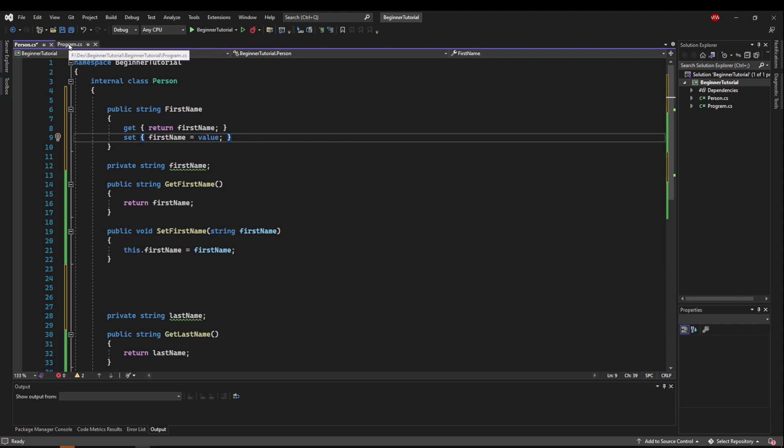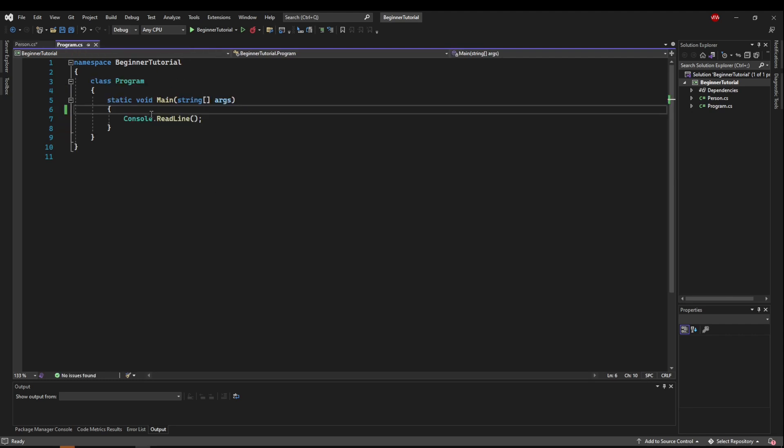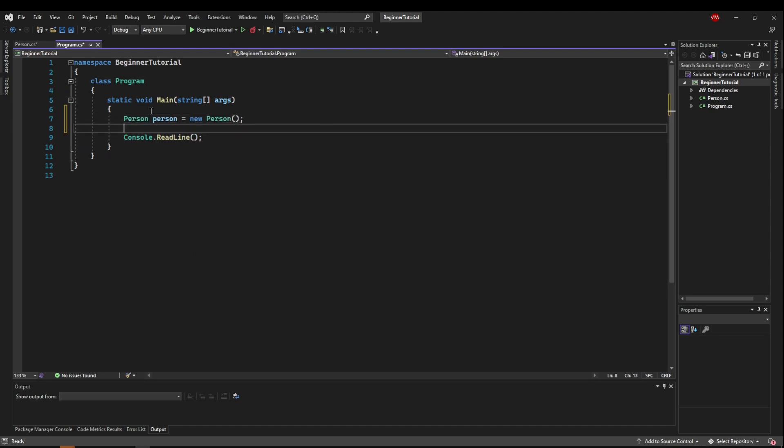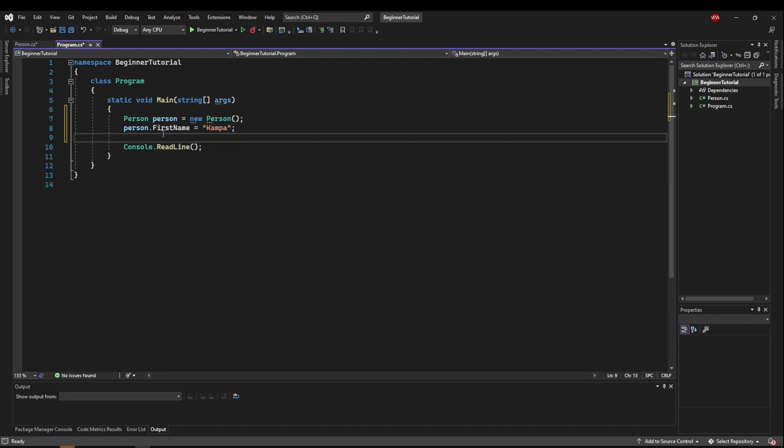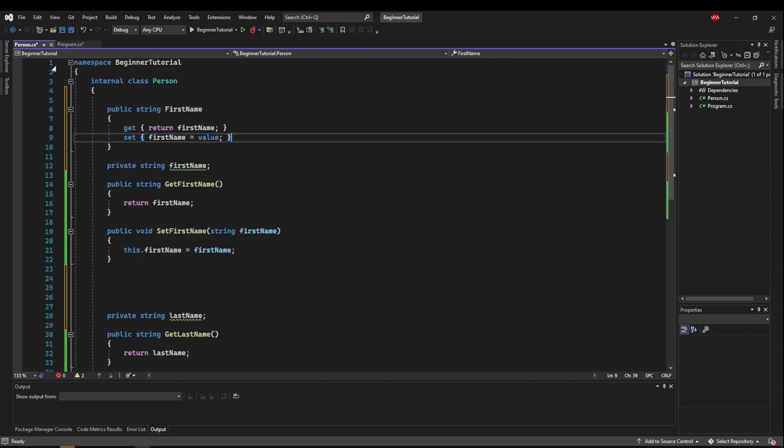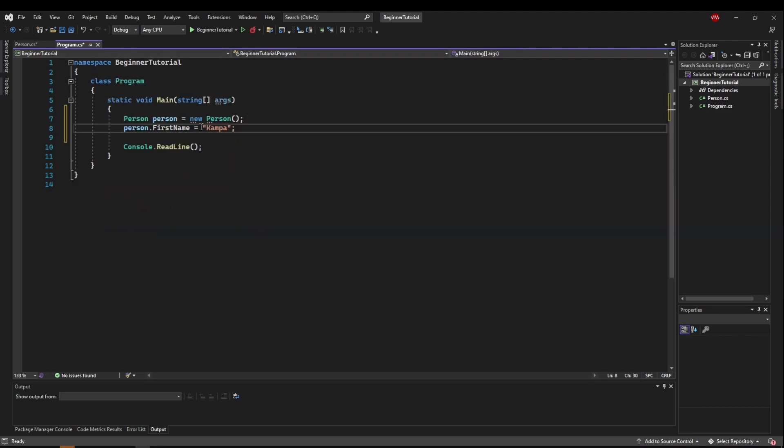So if we go to program, and we create a person, and we say person dot first name, and we set it, what's going to happen is when this first name gets set here, it's going to automatically run the setter method of first name, and value is going to be what we passed in right here.